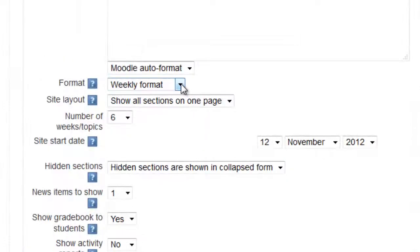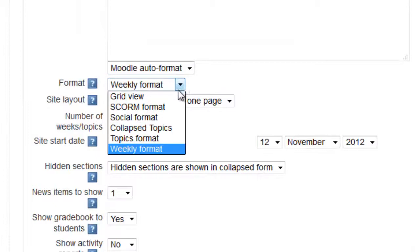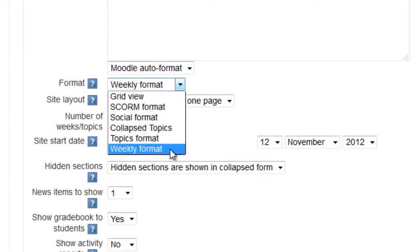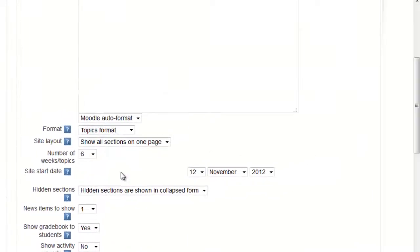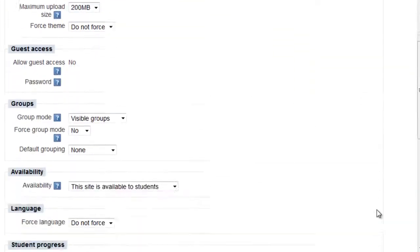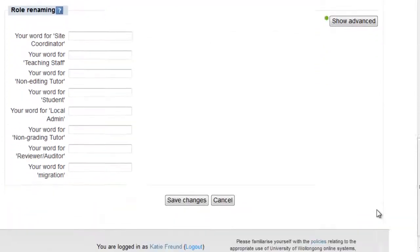To make a change, just select the format that you want from the drop-down menu, and then scroll down to the bottom and click Save Changes. Your site will be automatically updated with the new format.